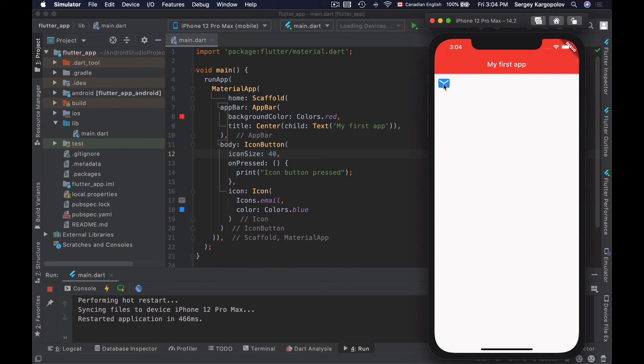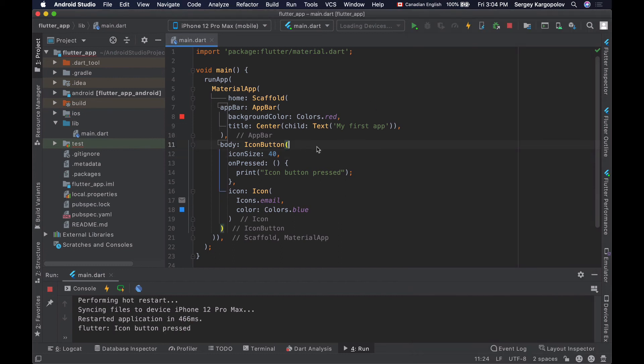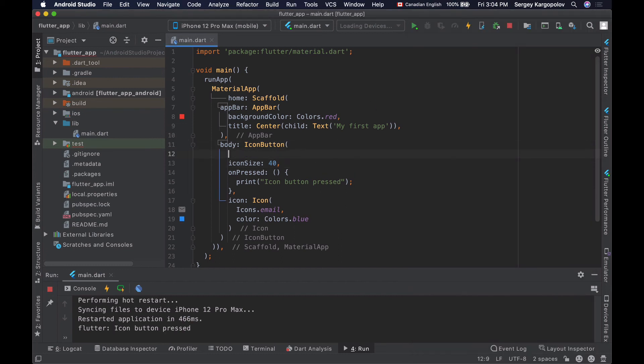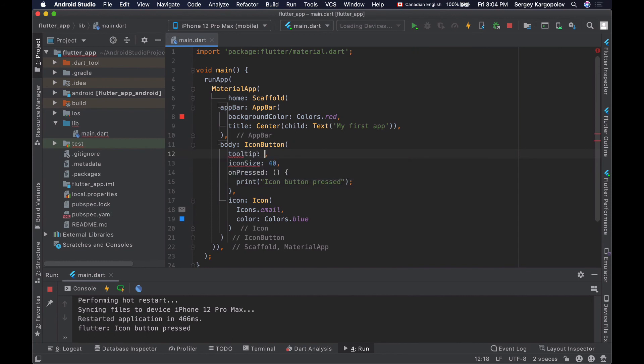Now, this is an icon button, it doesn't have any text, but you can make it display a tooltip. The tooltip will display when the user long presses on this button. To do that I will use the tooltip property. A tooltip is just text that tells the user about the action that will occur when this button is pressed.